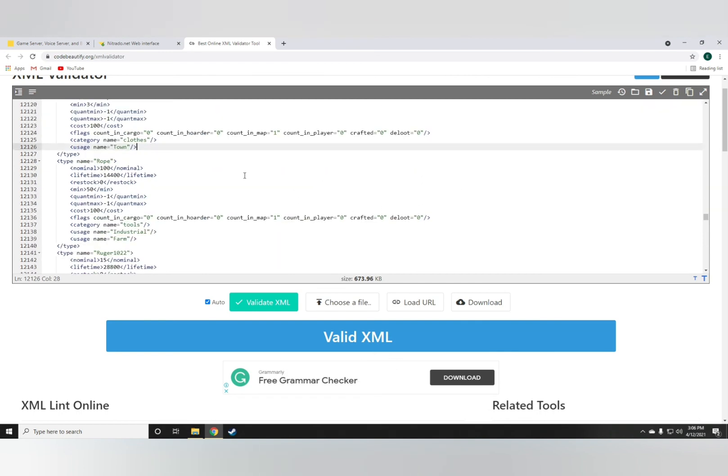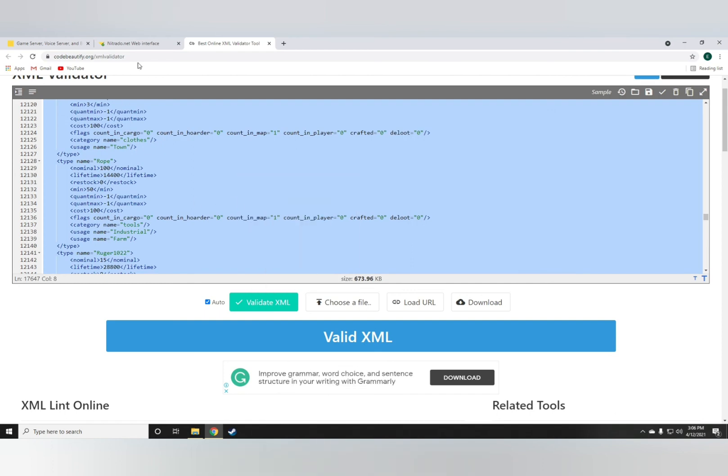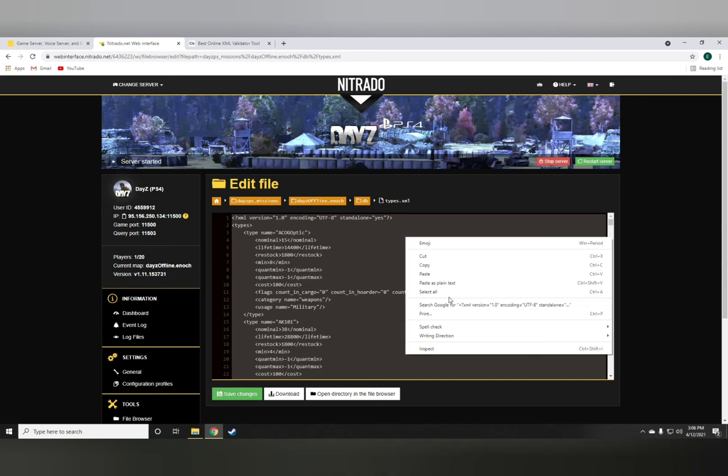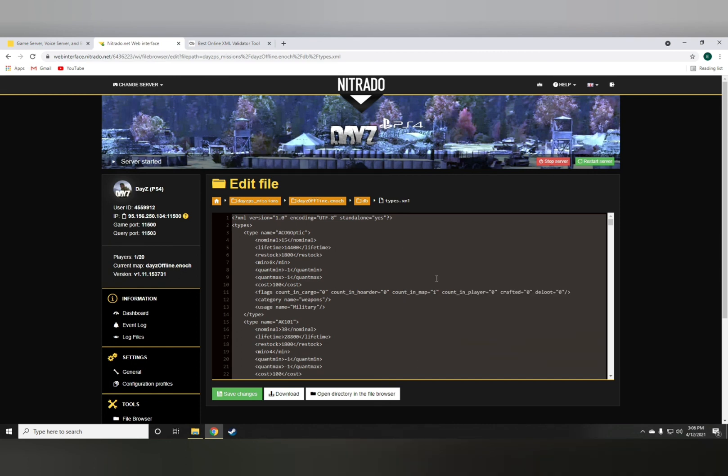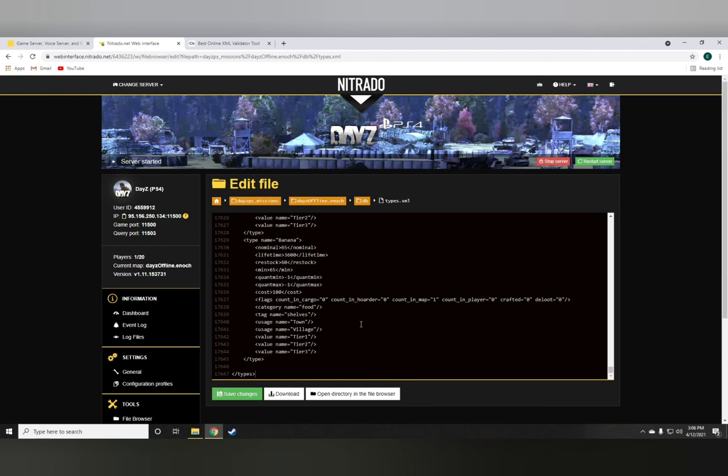Now, to upload this back into your server, all you have to do is control A again, paste on here, save changes. In my case, I'm not going to save changes because I don't want my M4 to spawn in police stations. But just save changes and hit restart and all of that should be done.